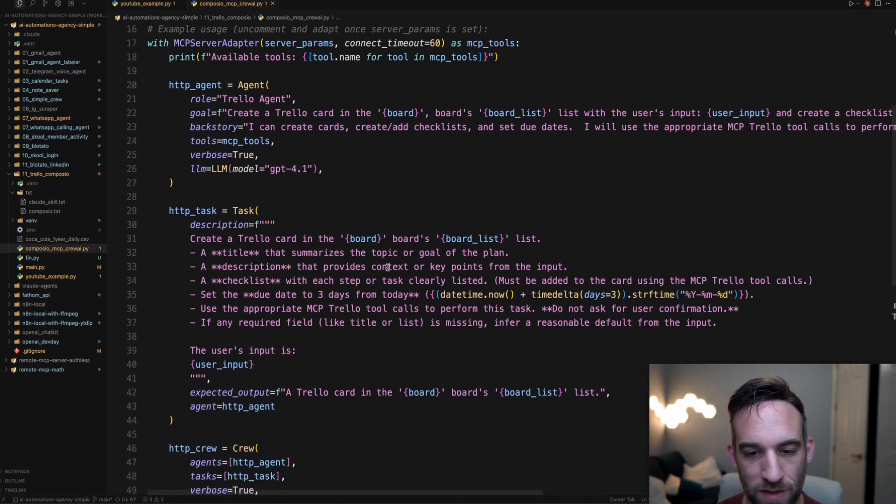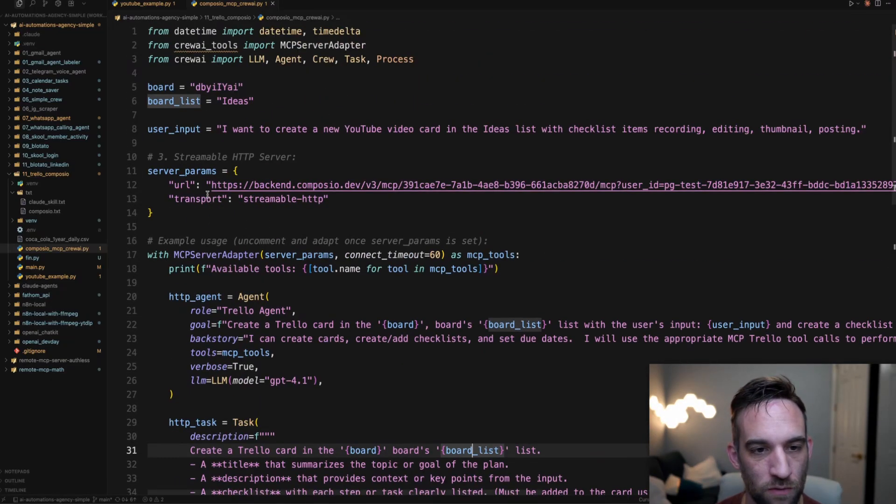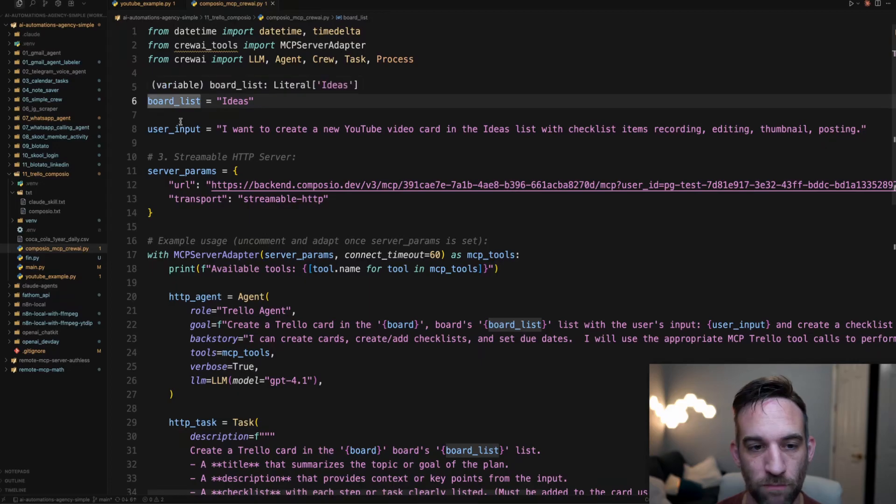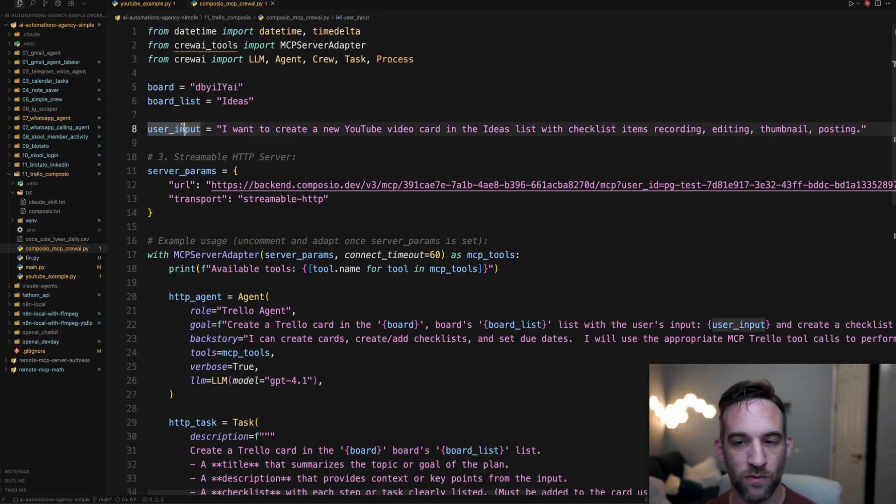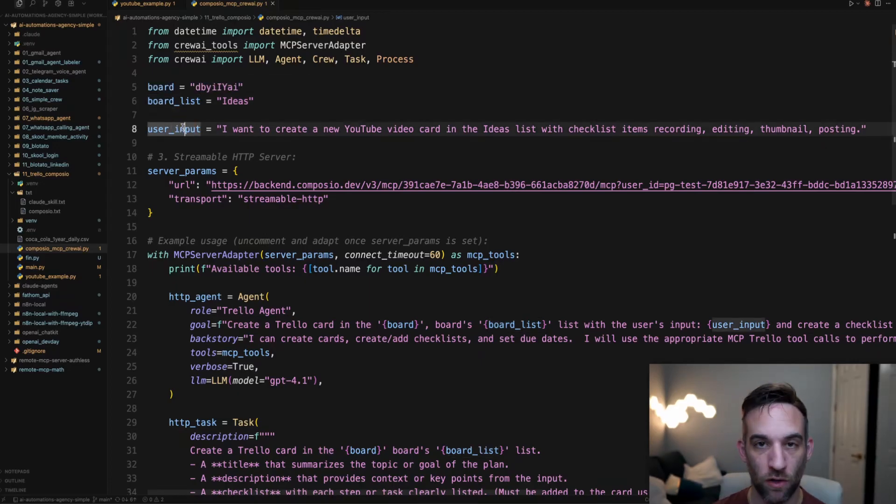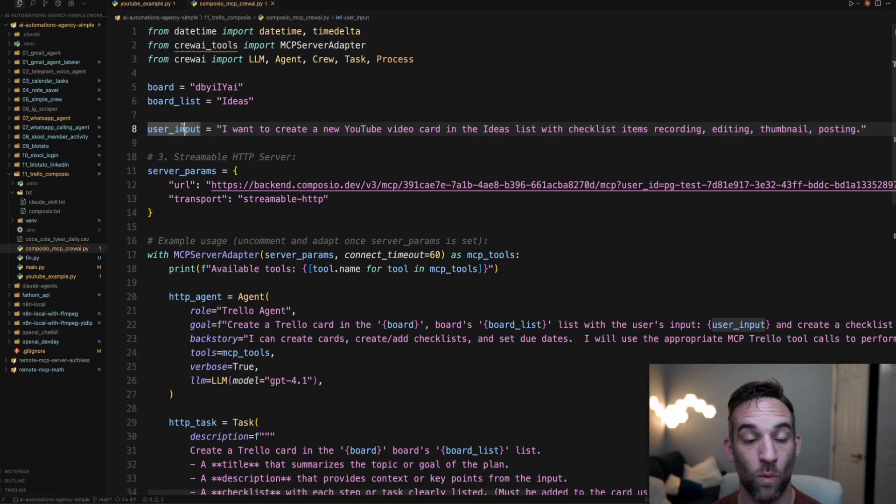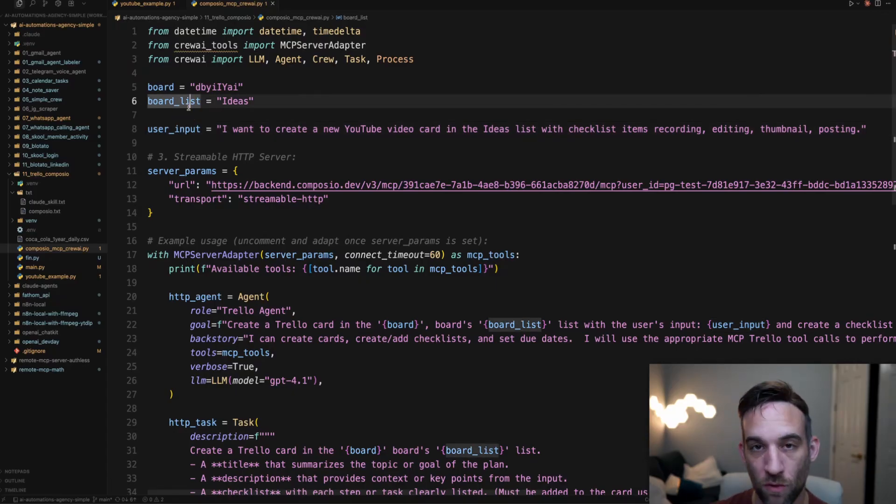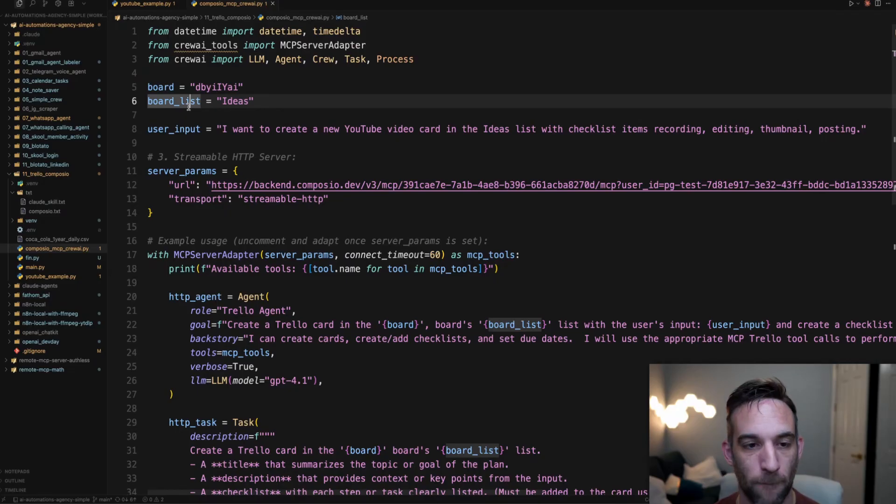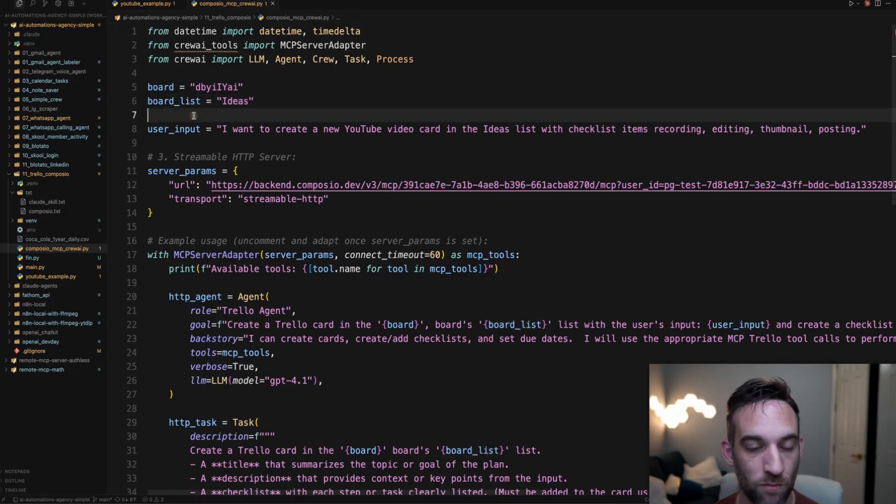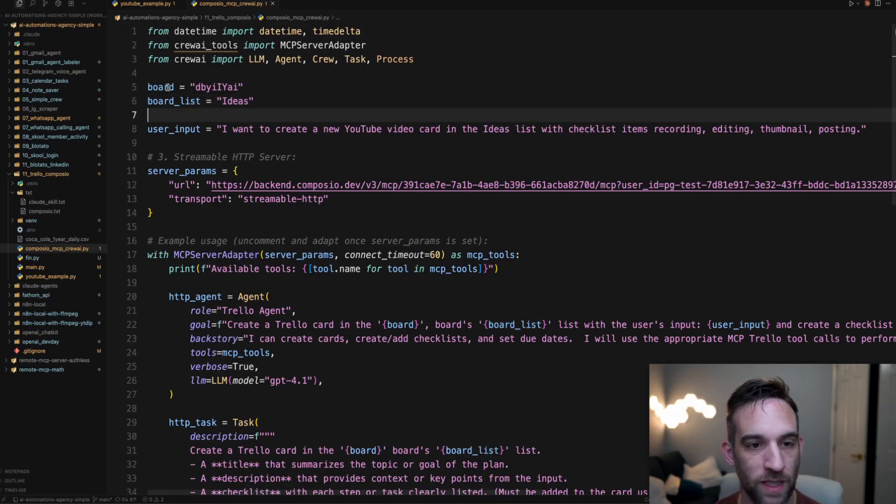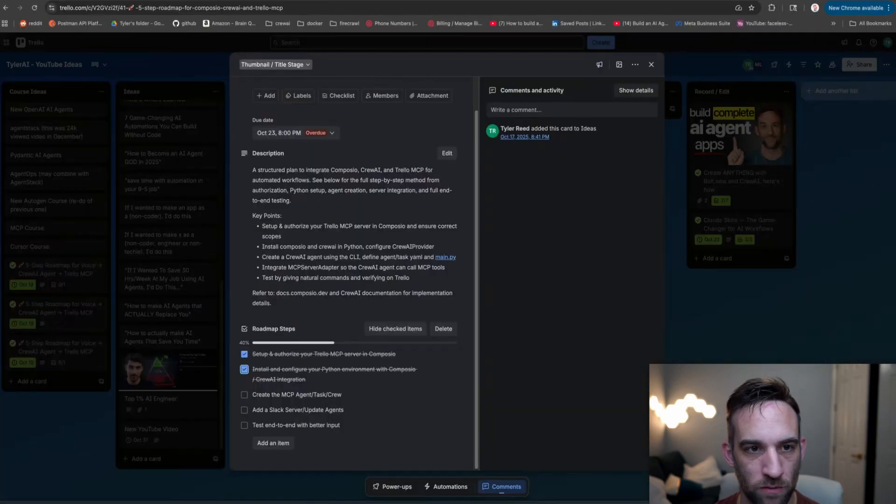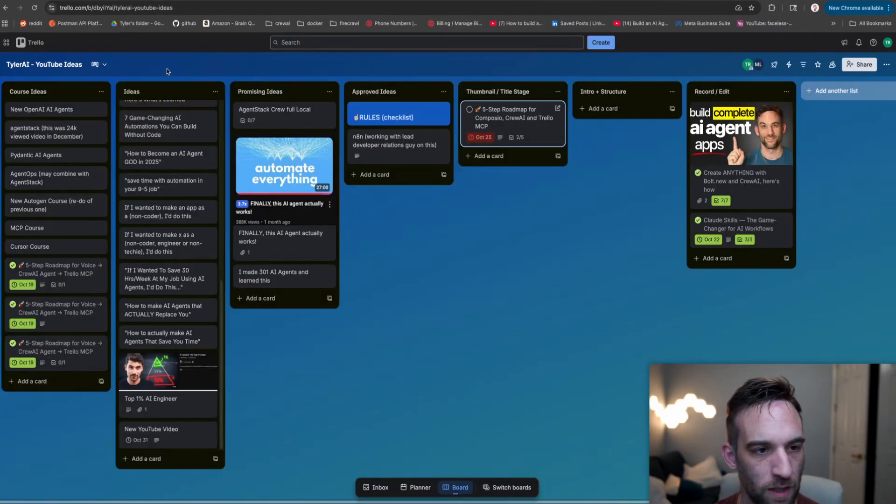The other couple of things you can see here - the board and board list. So the board and the board list I have right here, and I just have a sample user input, the card which is what Trello uses, that I wanted to create with checklist and description, everything so that I can later go on and go through that whenever I am going to create that video. So to get the board and the board list, you're going to go to your Trello.